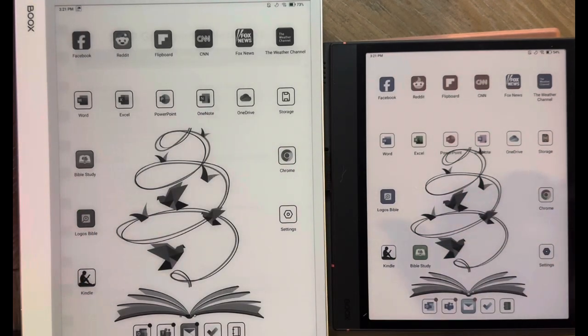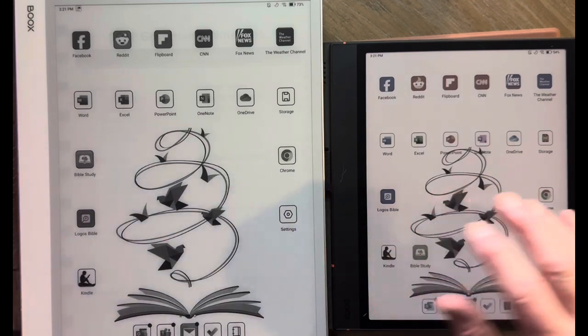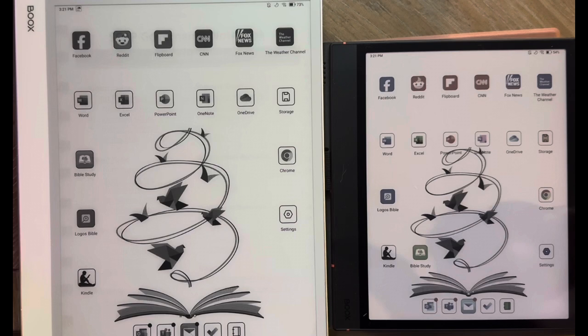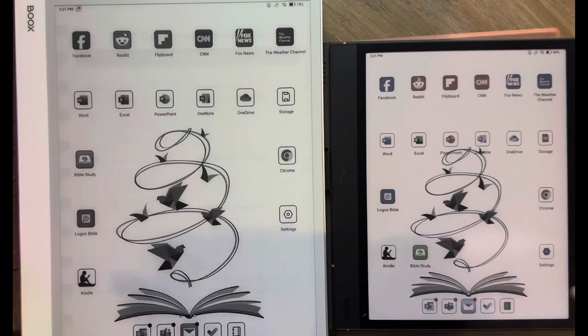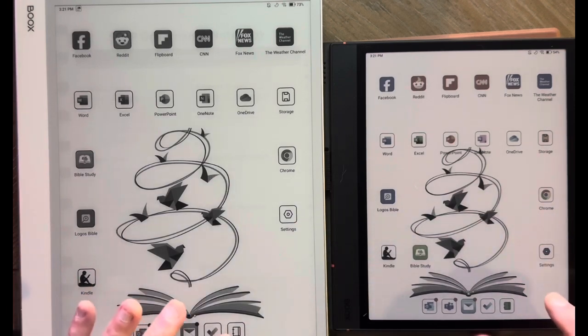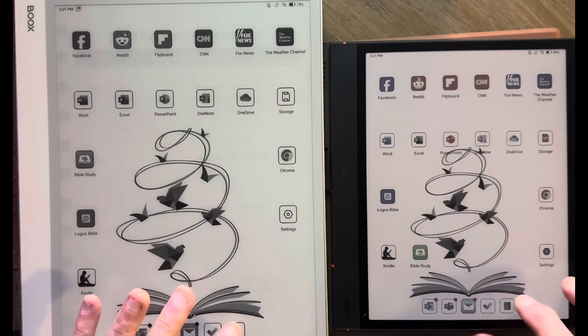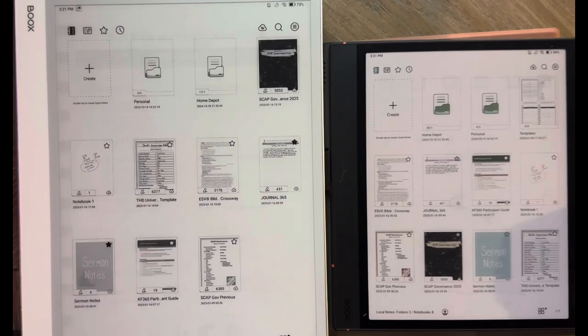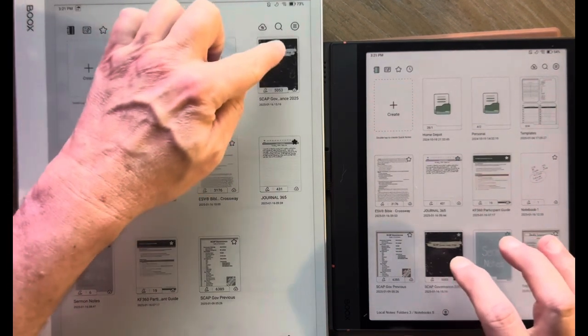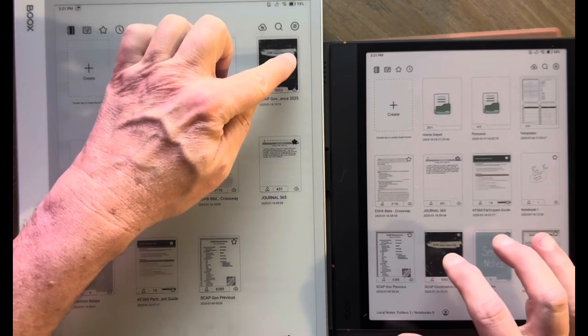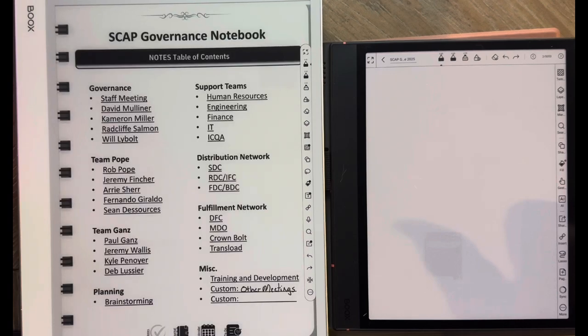But once it's in there, it's pretty snappy. But every time that I go to exit the note and it saves it, that's a good 20-30 second saving process. Where on the Remarkable Paper Pro, as soon as I exit it, it just exits. I guess it's saving it along the way. I wanted to kind of show you that real quick. I'm going to go into the Notes app. And here is the note on both devices.